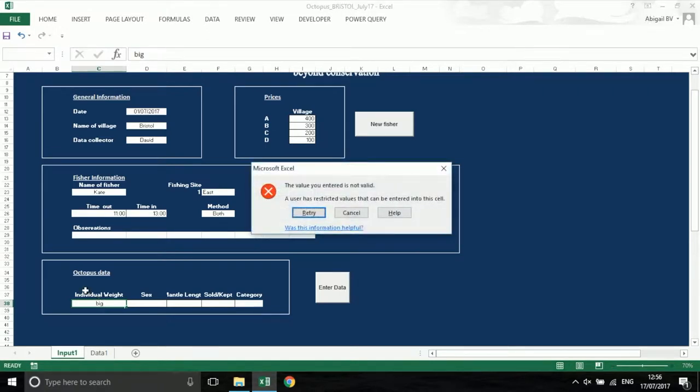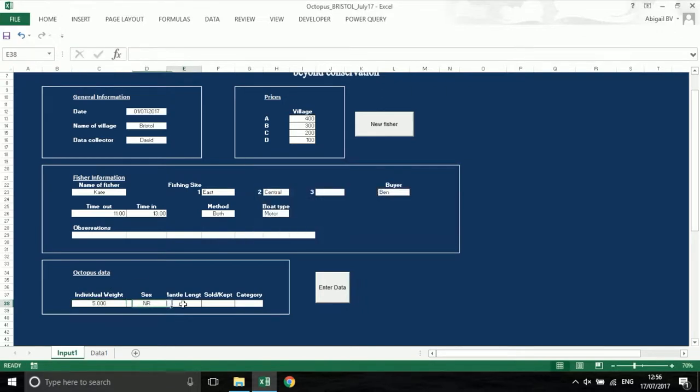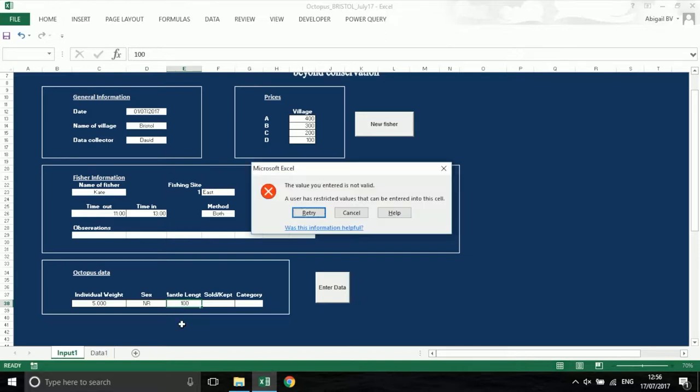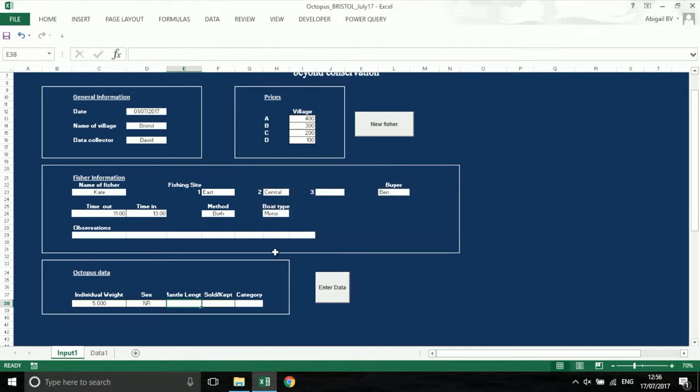For example here, individual weight must be a number. Also, mantle length cannot be as large as 100 and an error is shown. If something is not recorded in your book, use the NR option for not recorded.